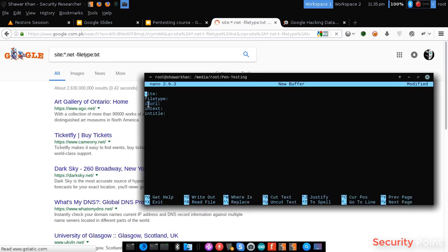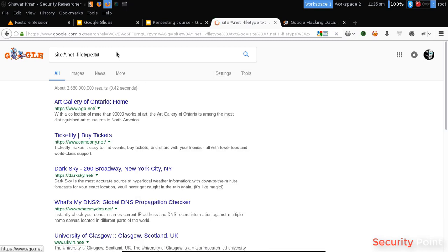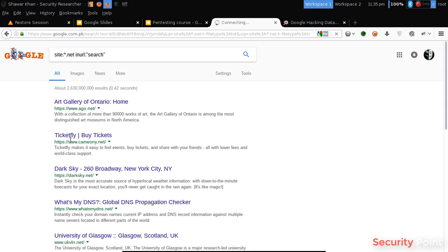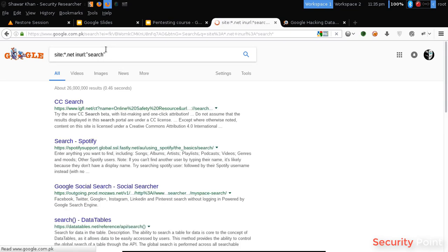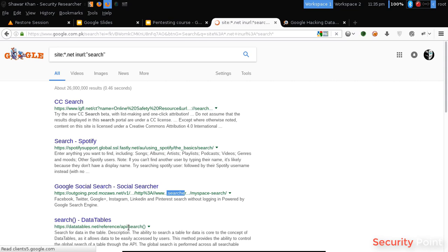The next dork is the inurl dork. This can be used for searching a query that reflects in the url. Now this will return results having the word search in the url. As you can see here, it's returning results having the word search. Each of the urls is having this word.